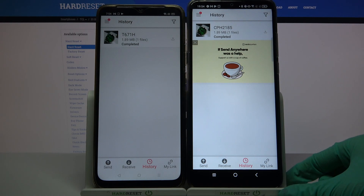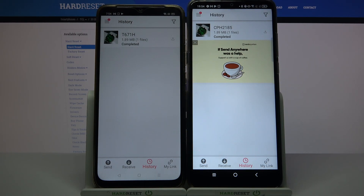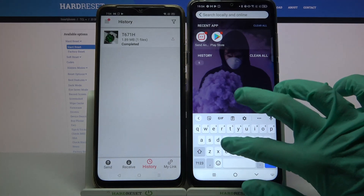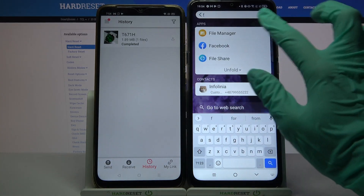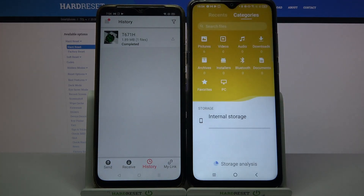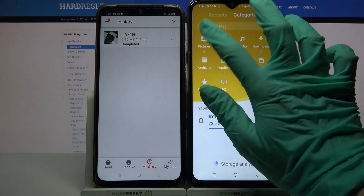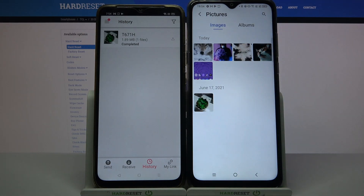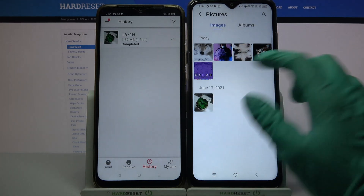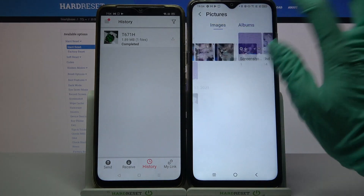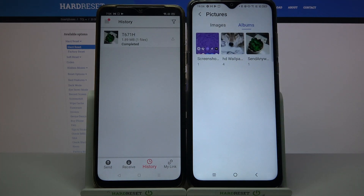As you can see my photo was successfully transferred, but you can always check it out for sure by going into the files app, file manager app, clicking on — in my case — images, and as you can see my picture is here, even in the Send Anywhere folder.